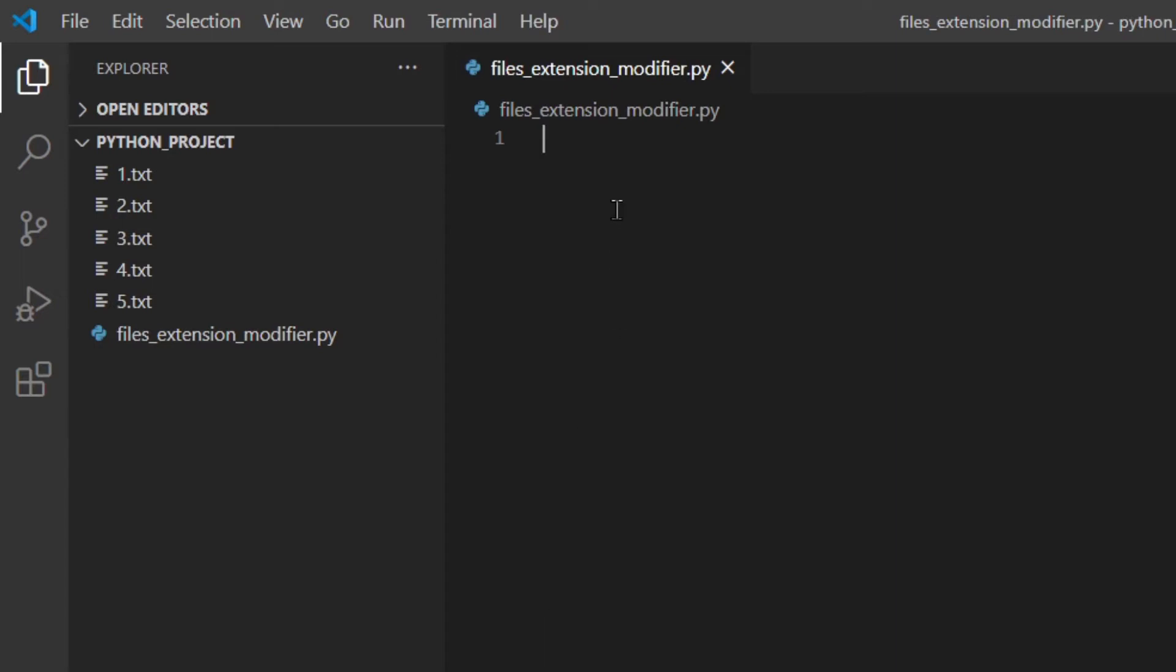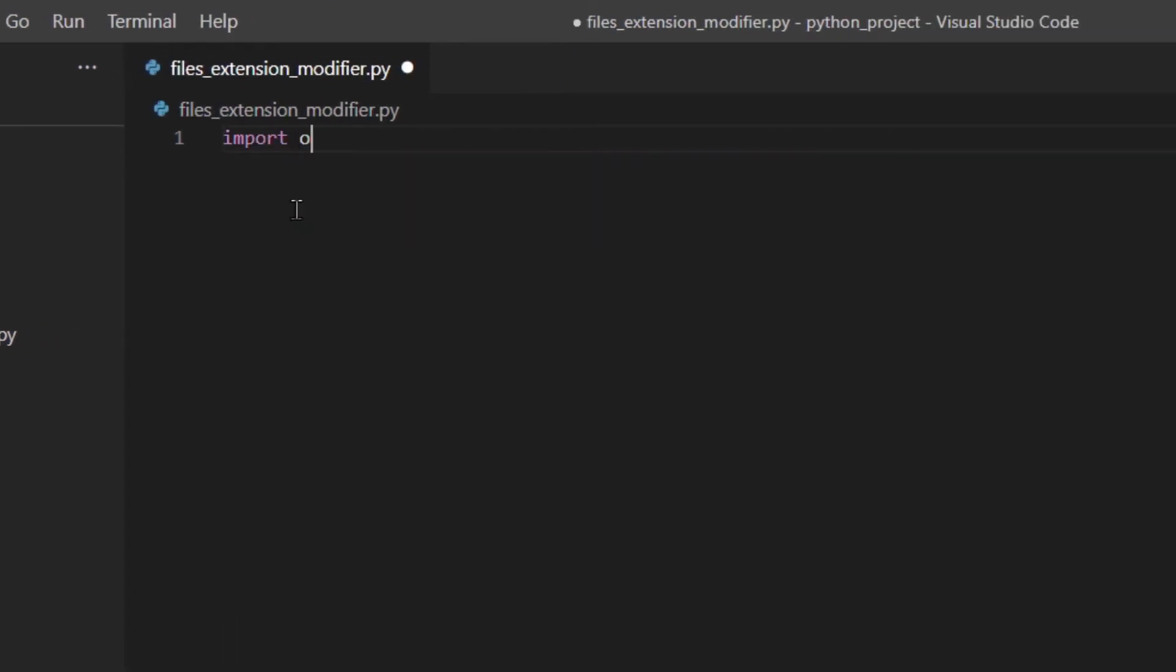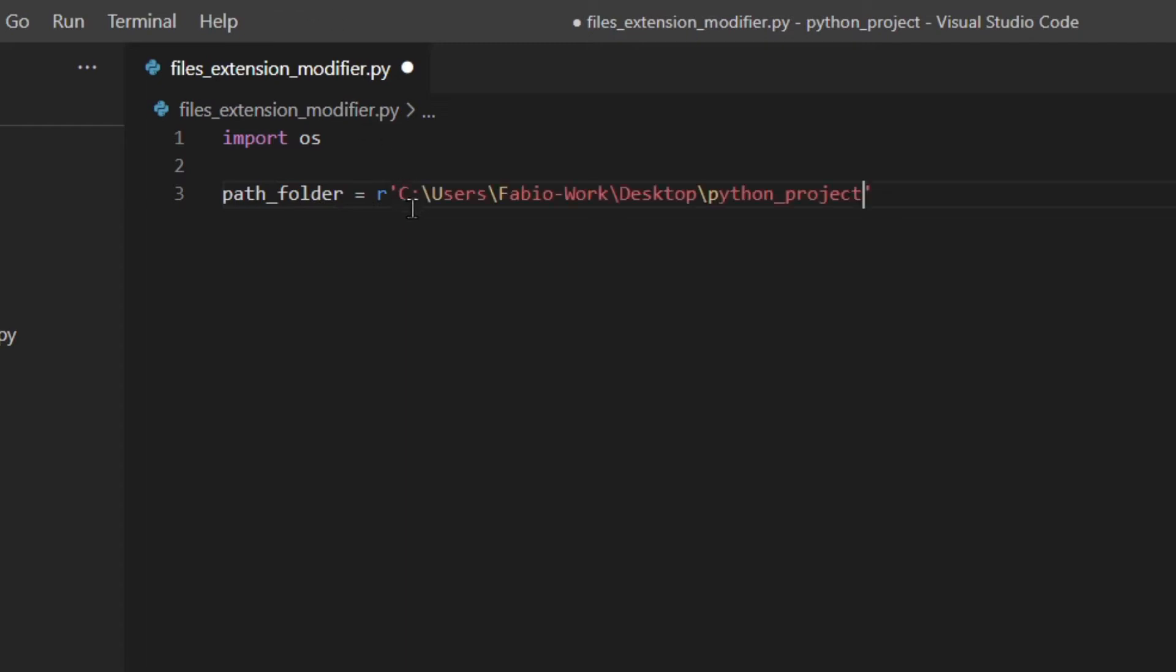First of all, I'm going to import a module that we're going to need which is OS. Then I'm going to write my path. I'm going to copy this and as you can see I'm using a raw string as usual just to make sure that these escape characters are actually treated as literal characters.